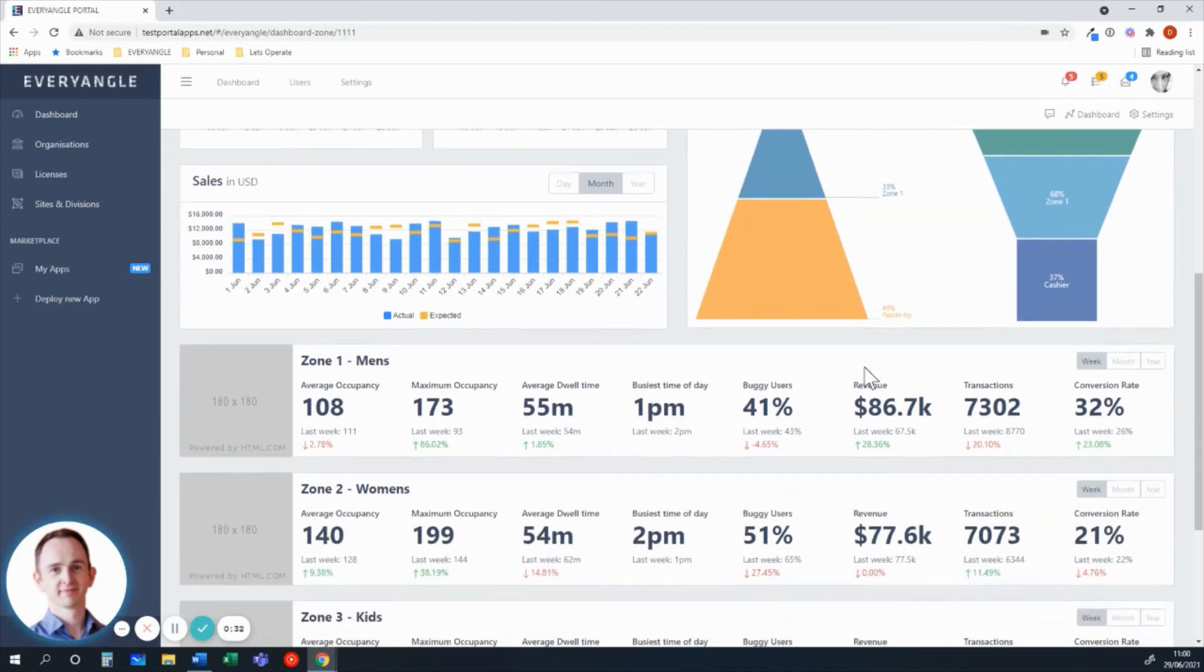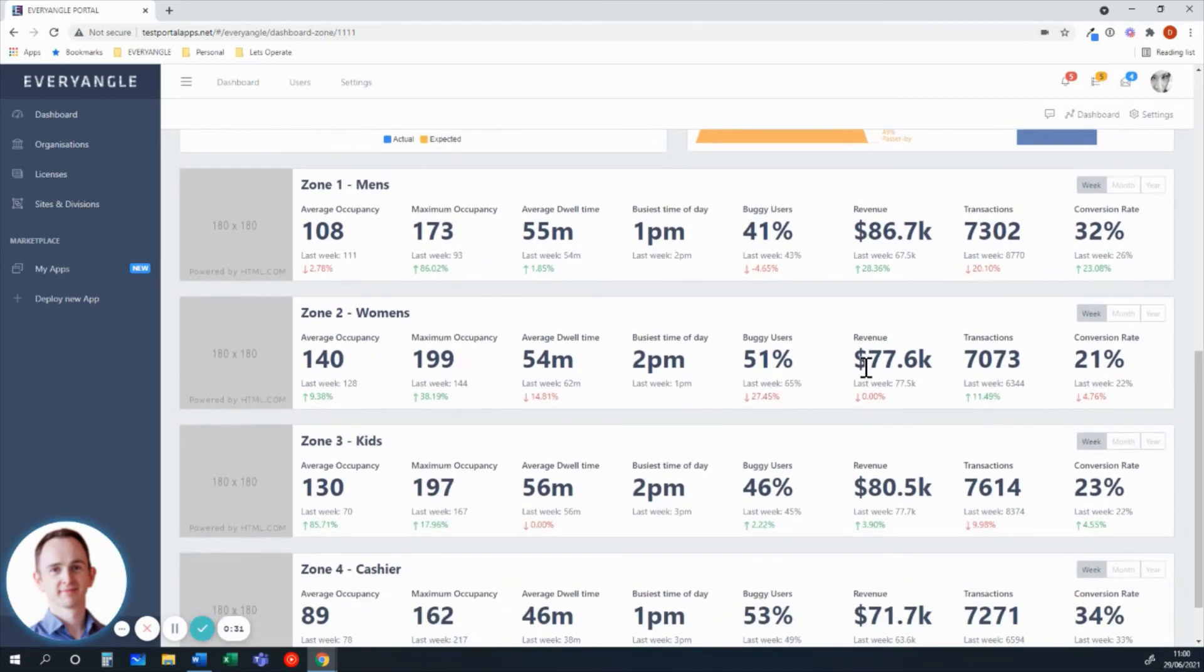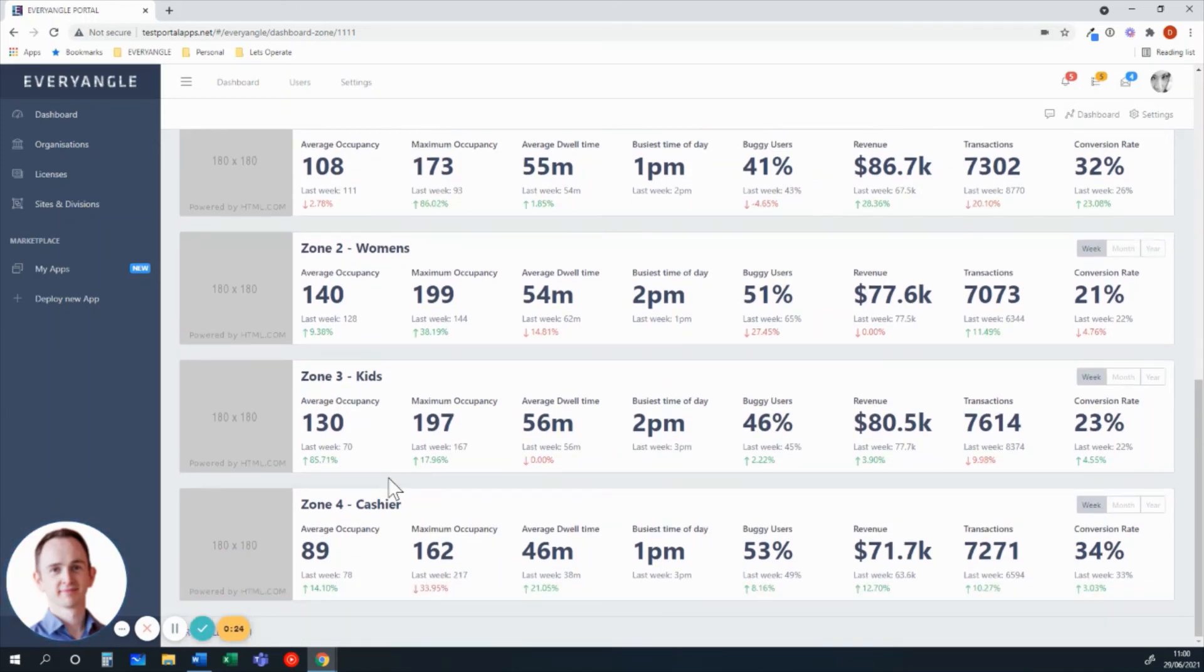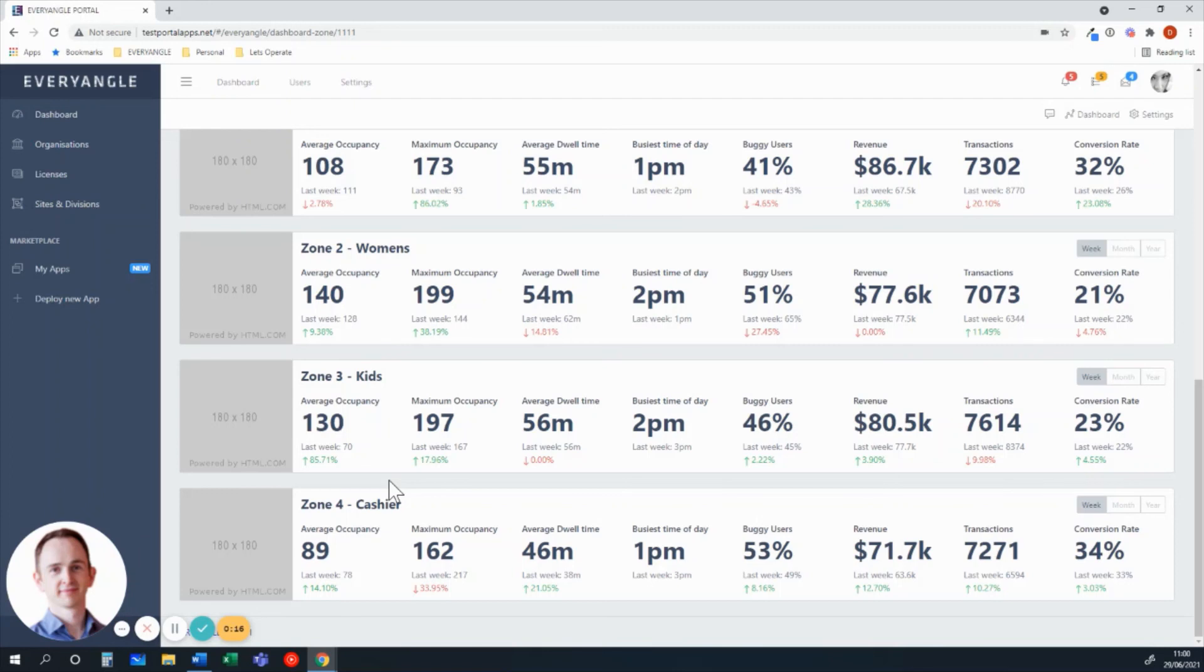As we break down into the individual zones, you can see here the level of detail it's possible to deliver. So you can imagine here, we've got men's, women's, kids and cashier, but these could be any other different zones for your particular site. And again, we're showing occupancy, peak and trough periods in terms of entrances, and conversion rates through tie-in with point of sale system.